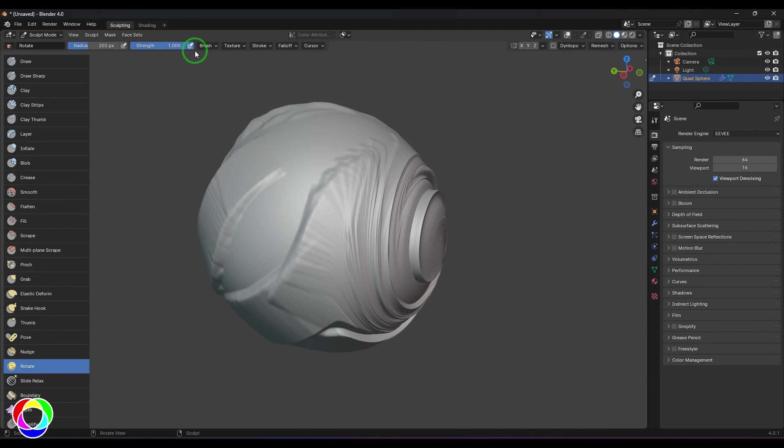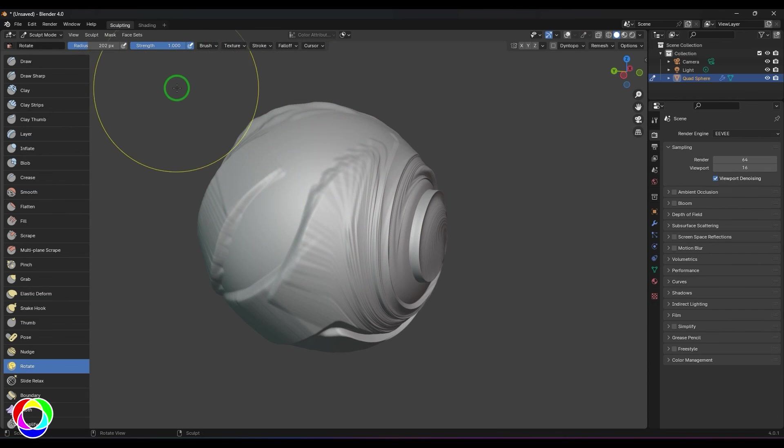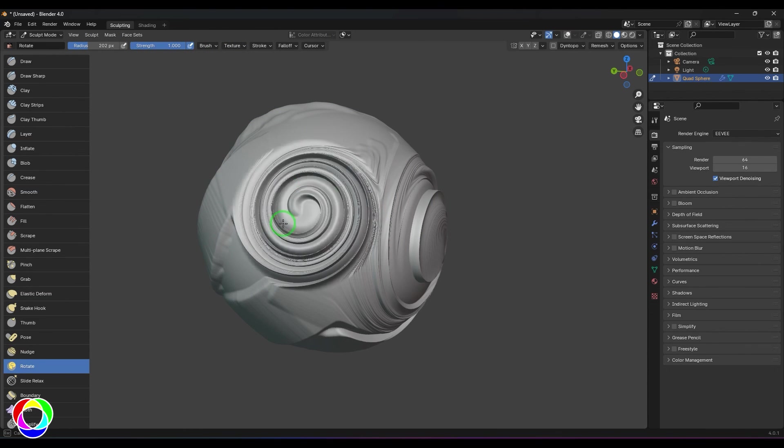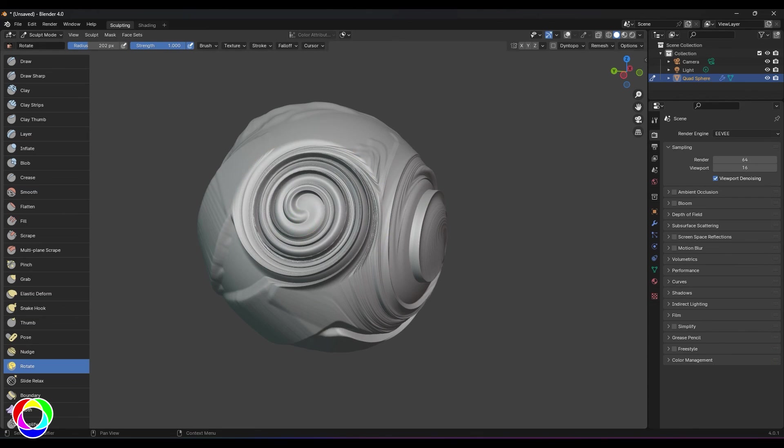You don't have negative or positive options here, and the strength is irrelevant. I just need to click and drag, and as I keep dragging the object keeps rotating there.